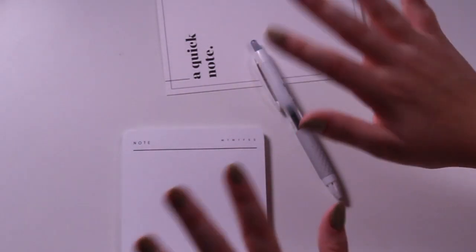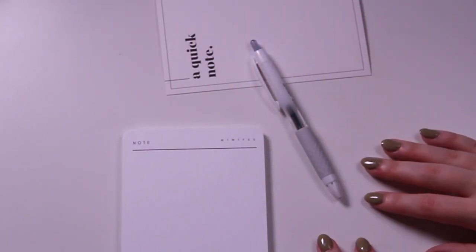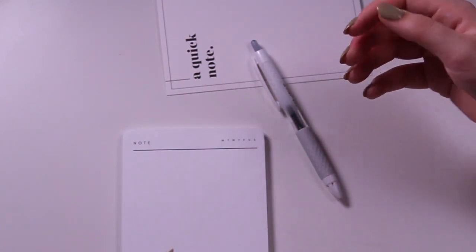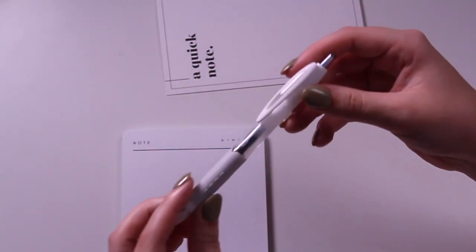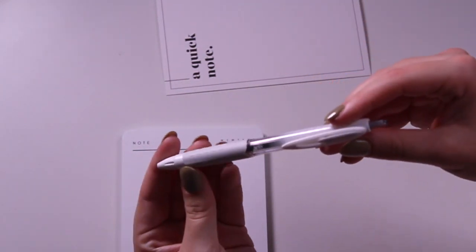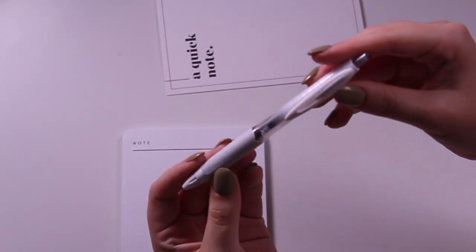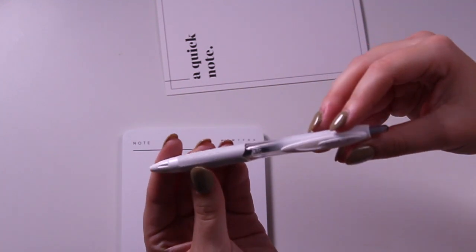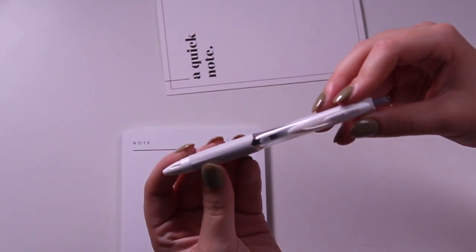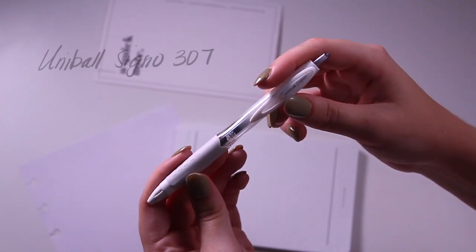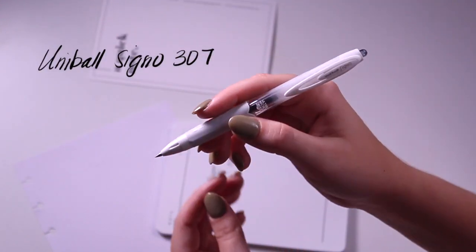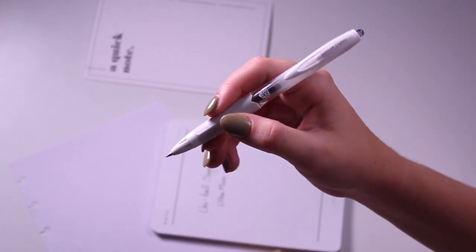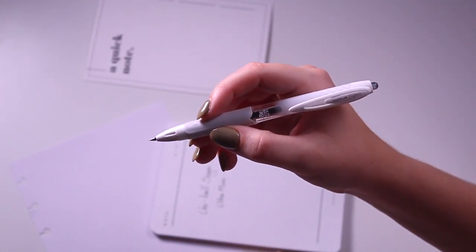Hey everyone, it's Emma, Cloth and Paper's customer service person and resident pen nerd. Today I'm giving you a sneak peek of one of the pens in our September Penspiration box: the Uniball Signo 307. This is the ultra micro size, the 0.38 millimeter.